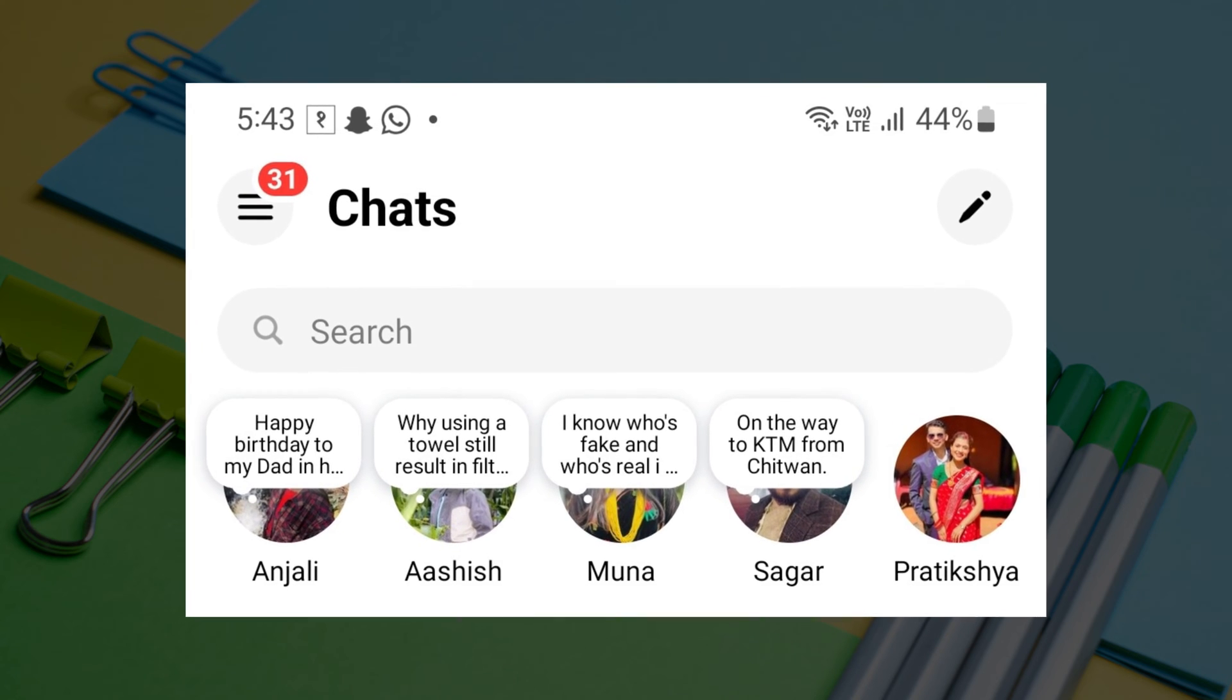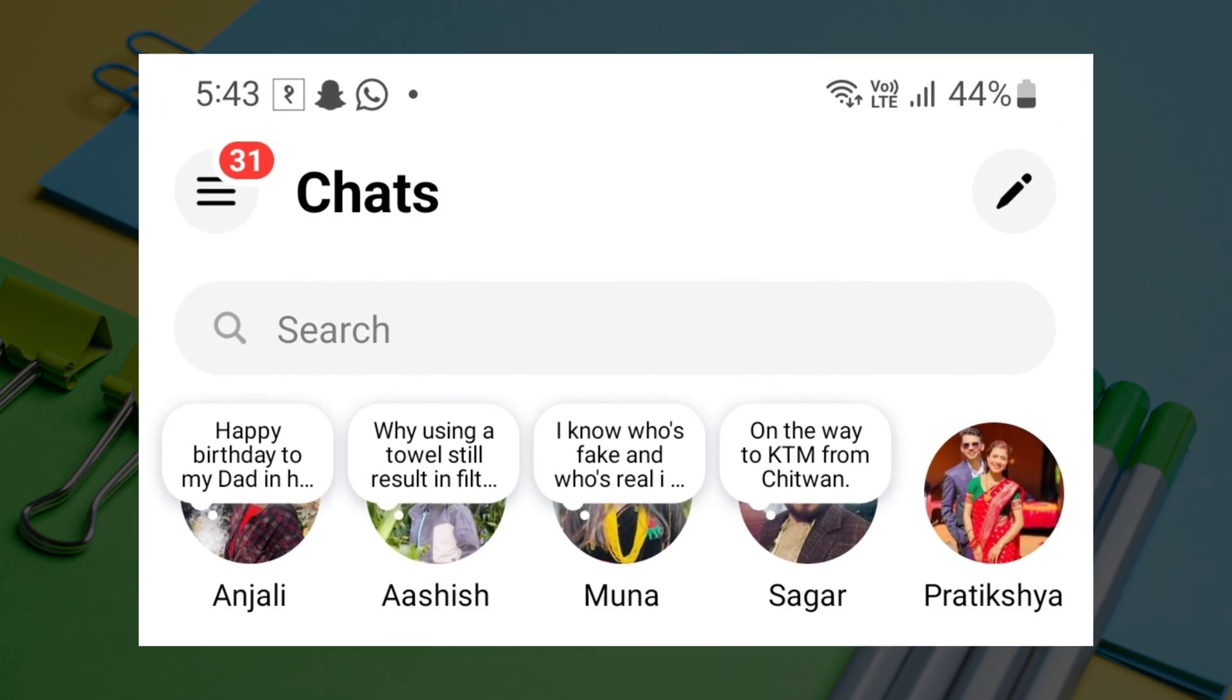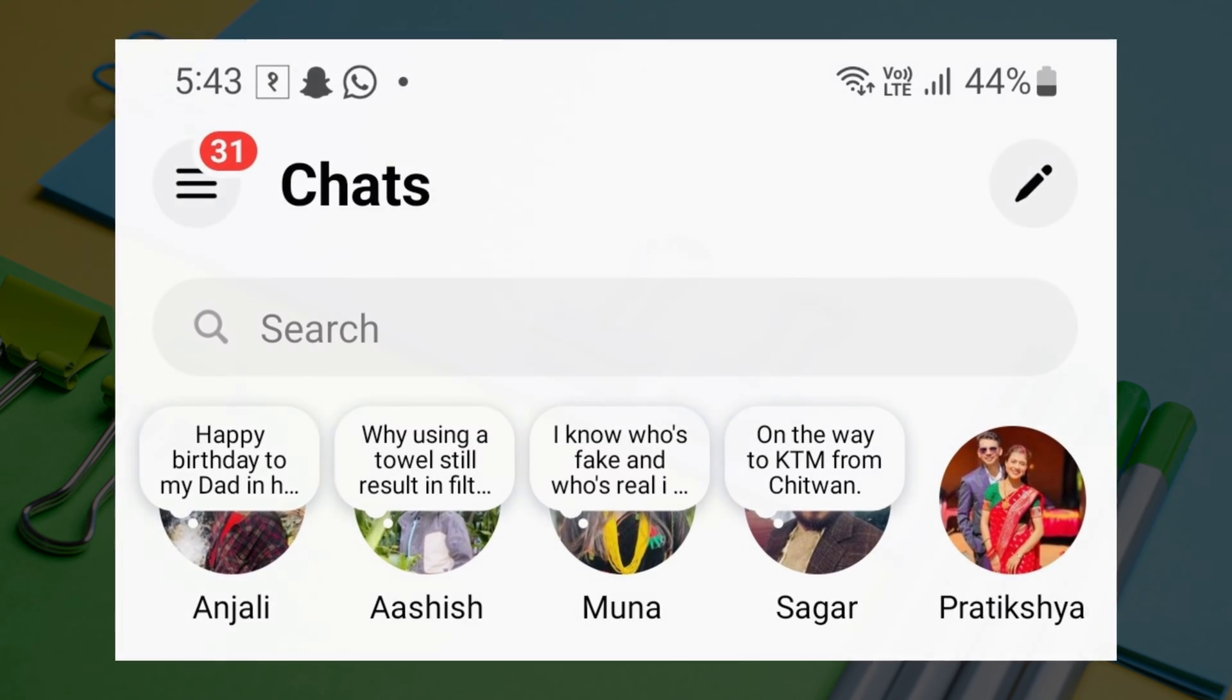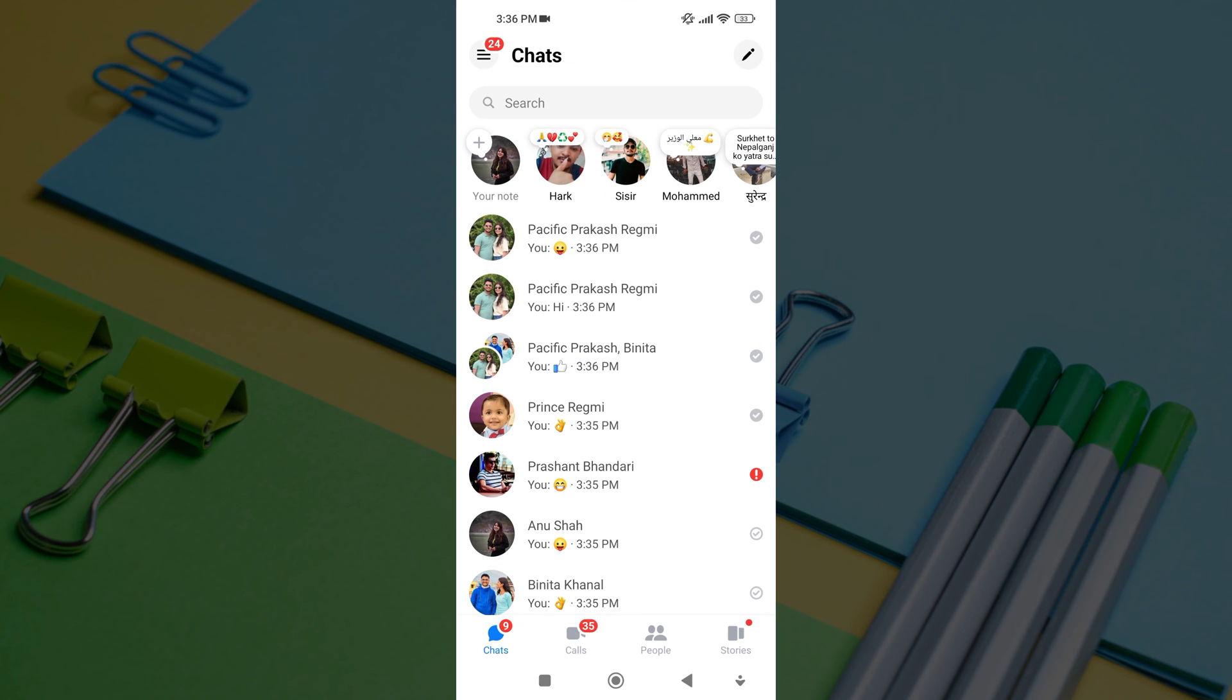Notes are similar to Instagram stories, and they last for 24 hours like a story. In this video, I will show you how to create, share, and view Messenger Notes.